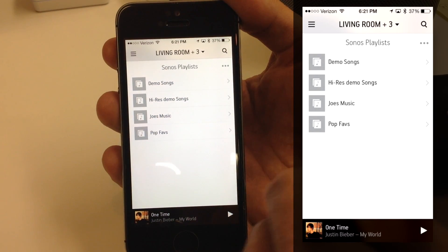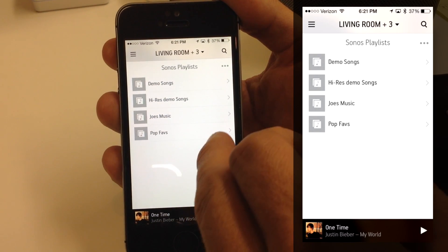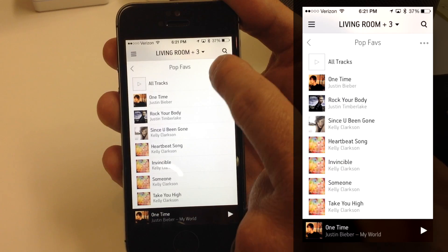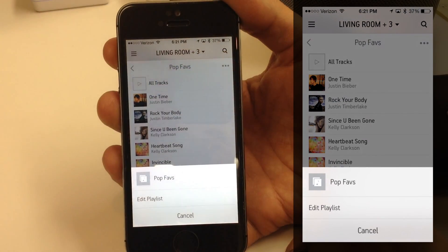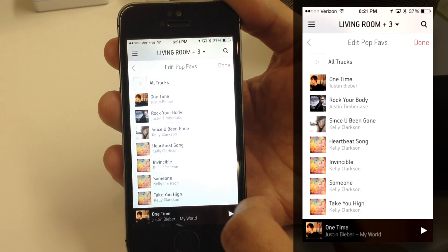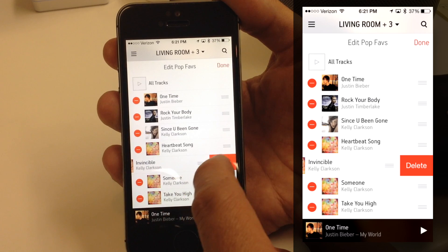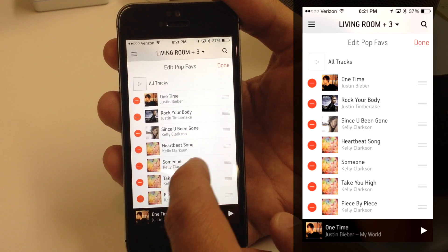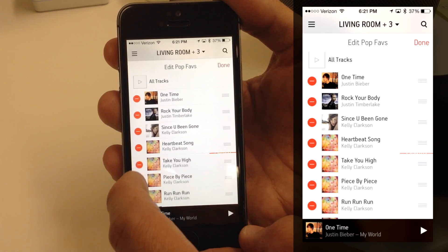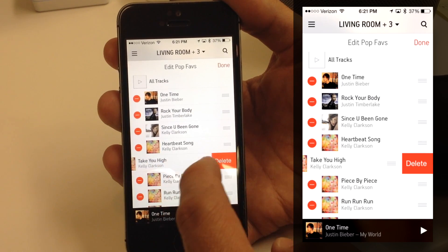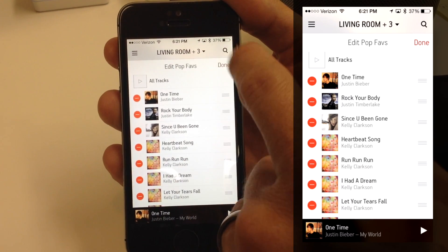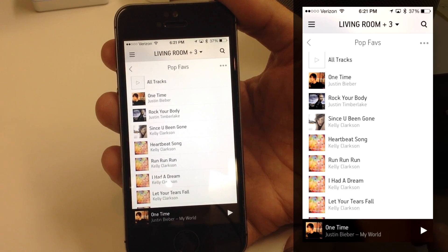I can take it one step further. Going to Favorites, I can edit it — tap Edit — and remove songs I didn't want. I can swipe them or tap and hit Delete to get rid of some of those songs, then hit Done. Now I have a much shorter list.